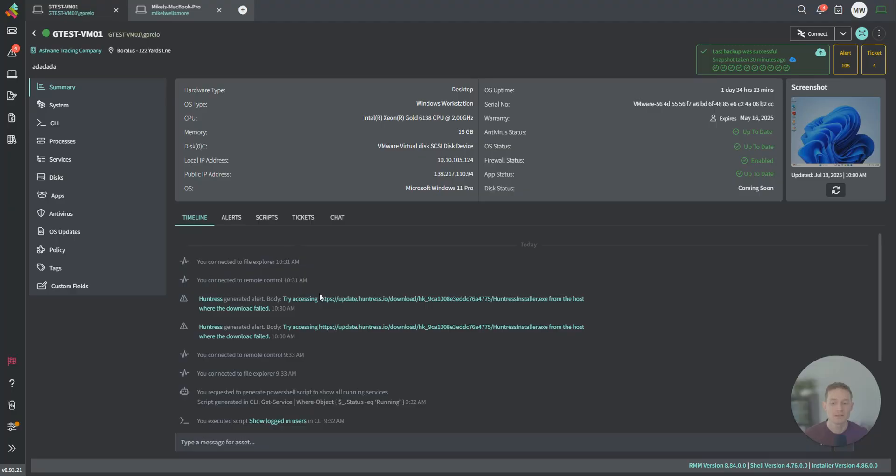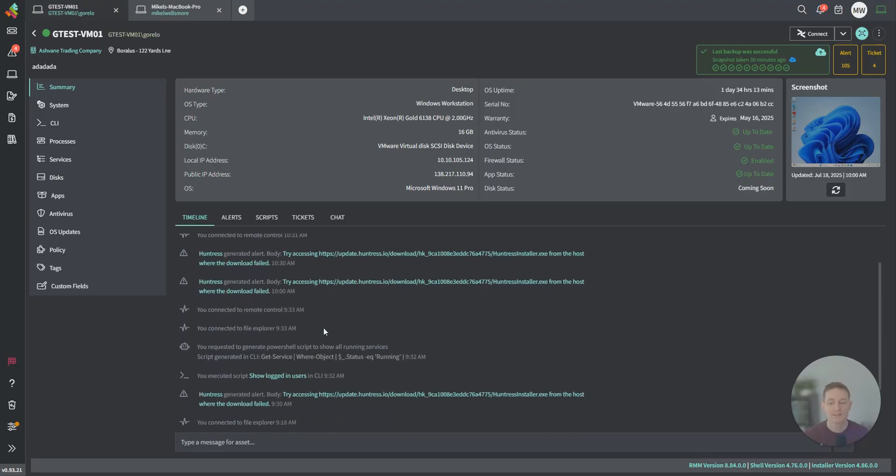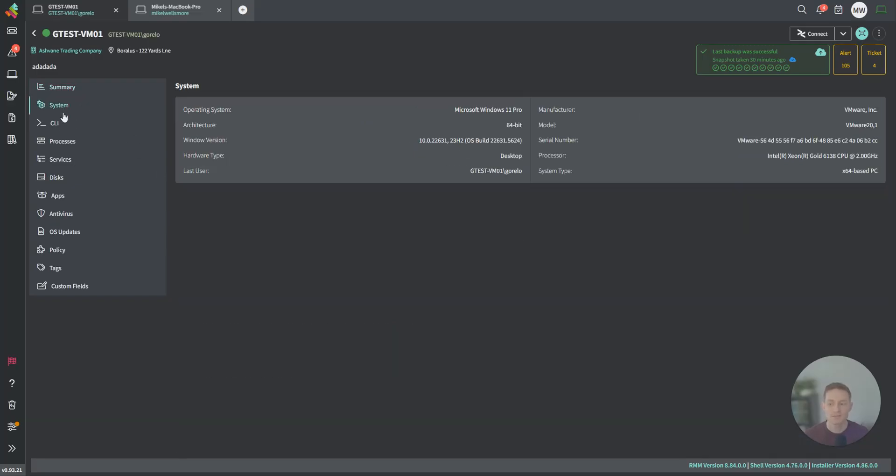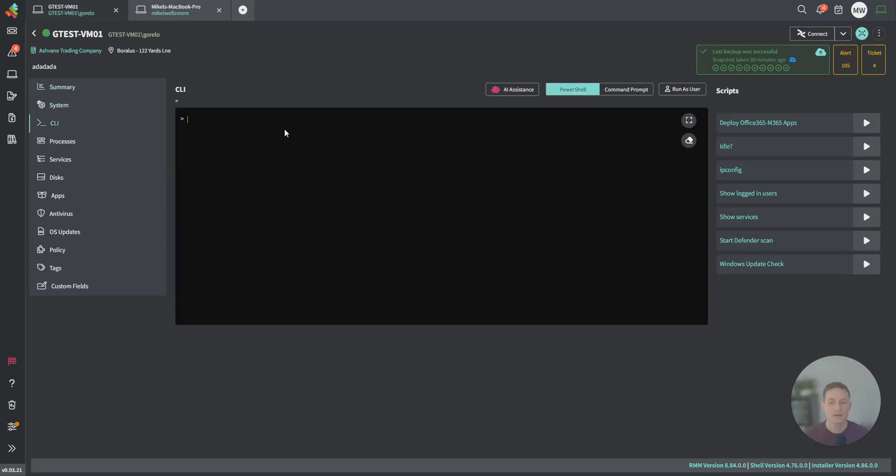In the middle here, this is the timeline. This shows you everything that has gone on with this particular asset, who did what, if any alerts were generated, and things like that in chronological order. On the left-hand side, extra system info.